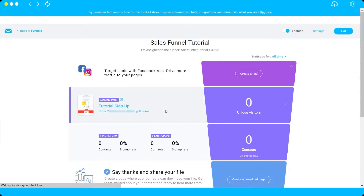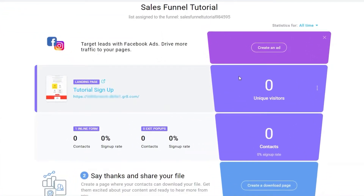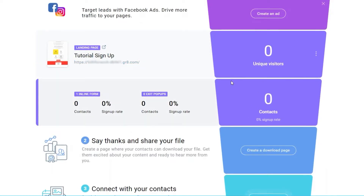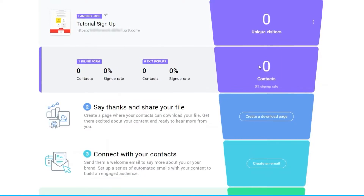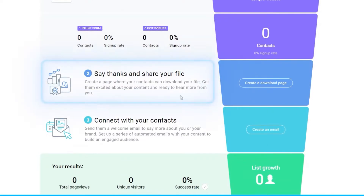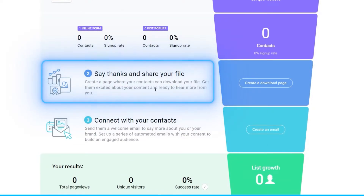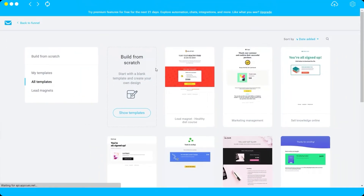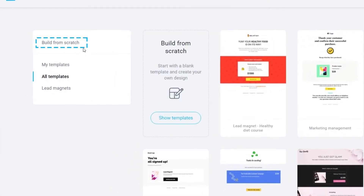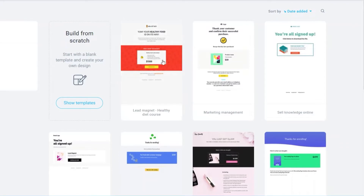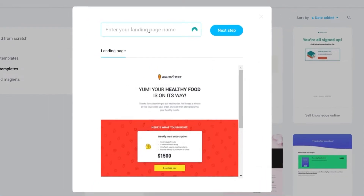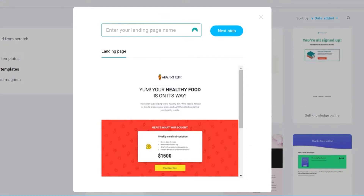We've published our sign-up page. You can see unique visitors — people who check your sign-up page — and the number of contacts who provided their information. The next step is creating the download page. Click 'Create a Download Page,' choose a matching template, and select the one connected to your sign-up page template.